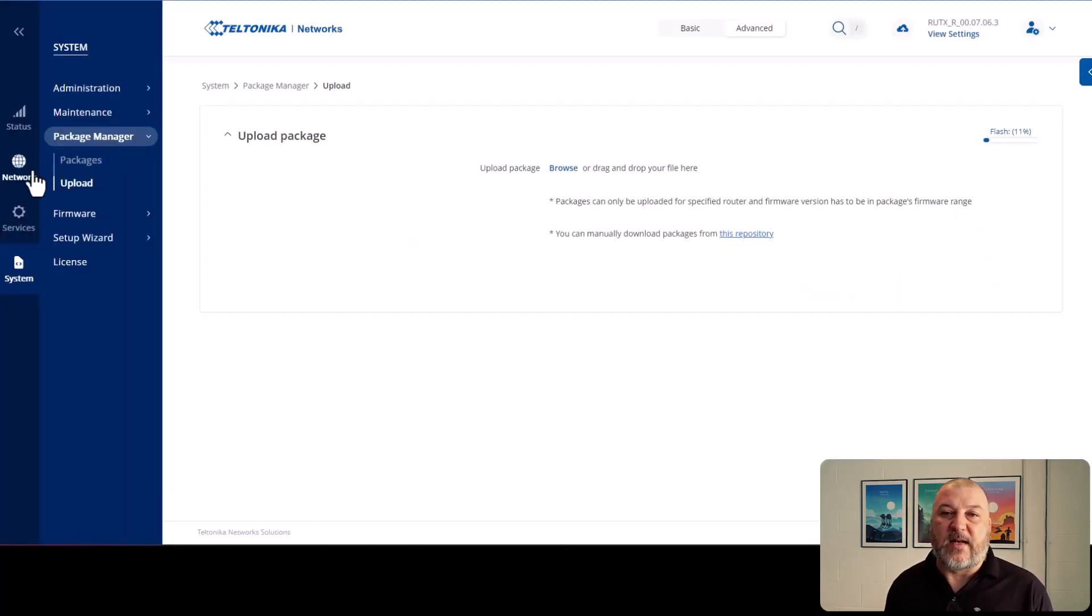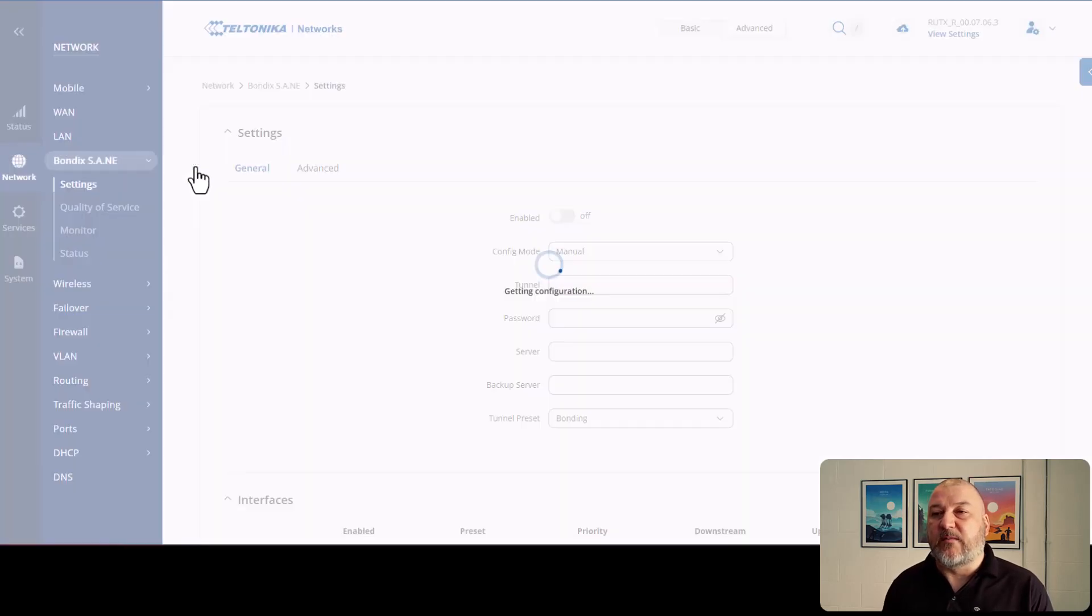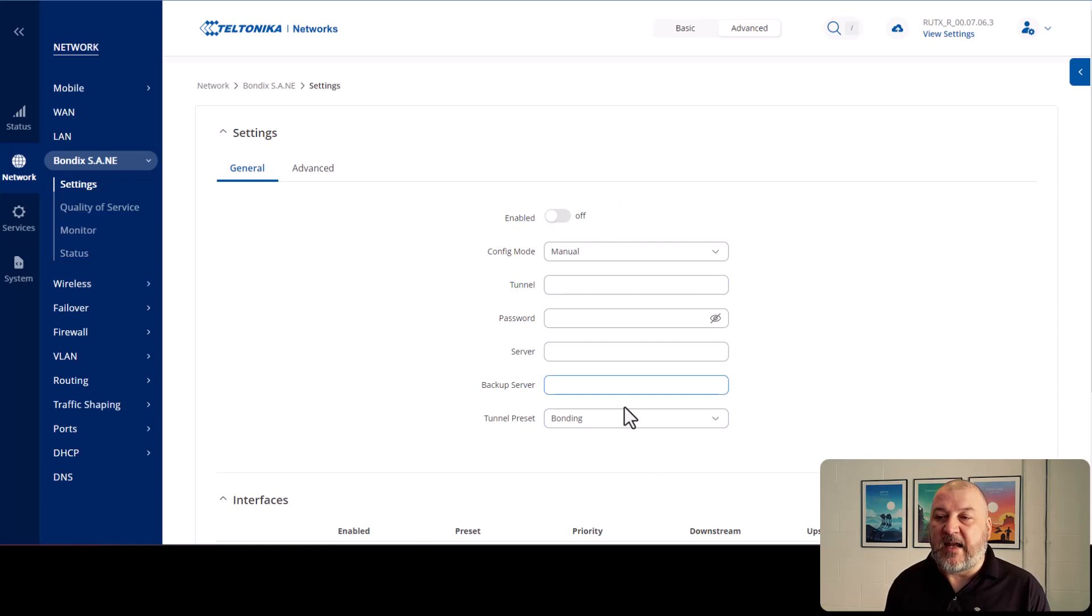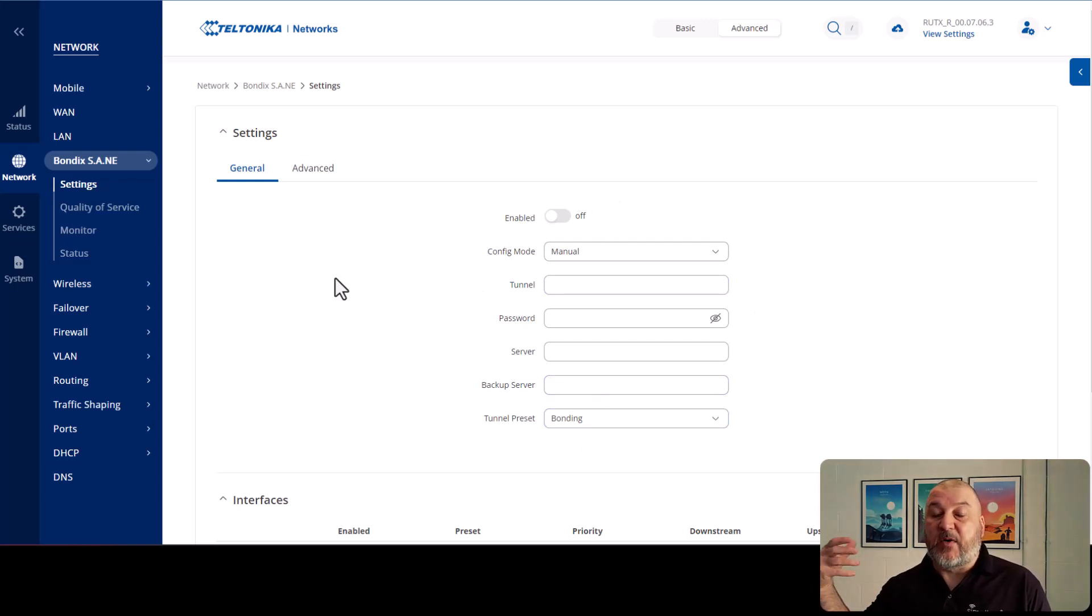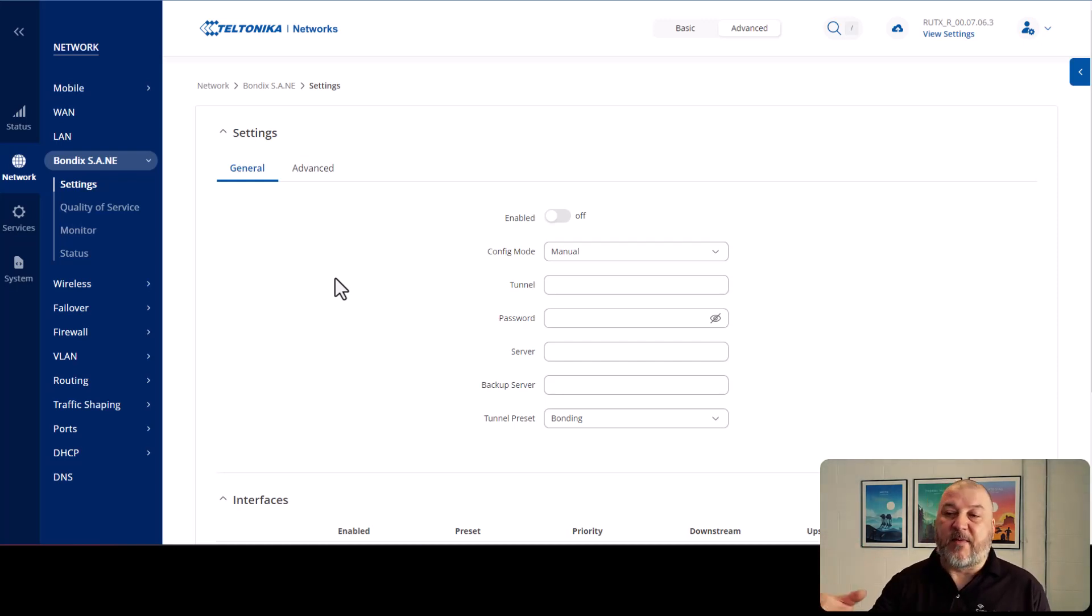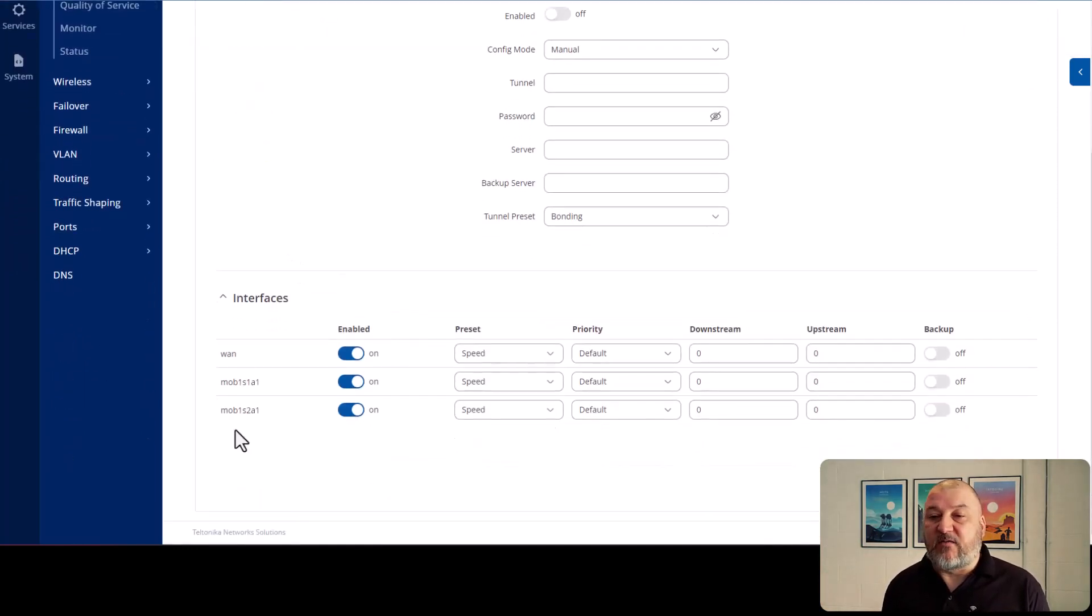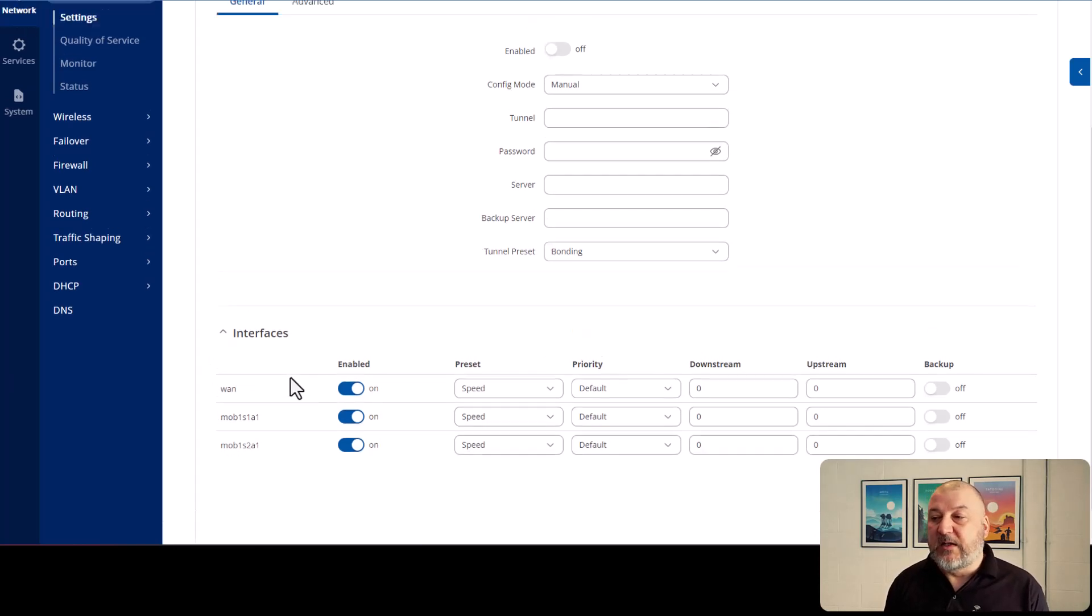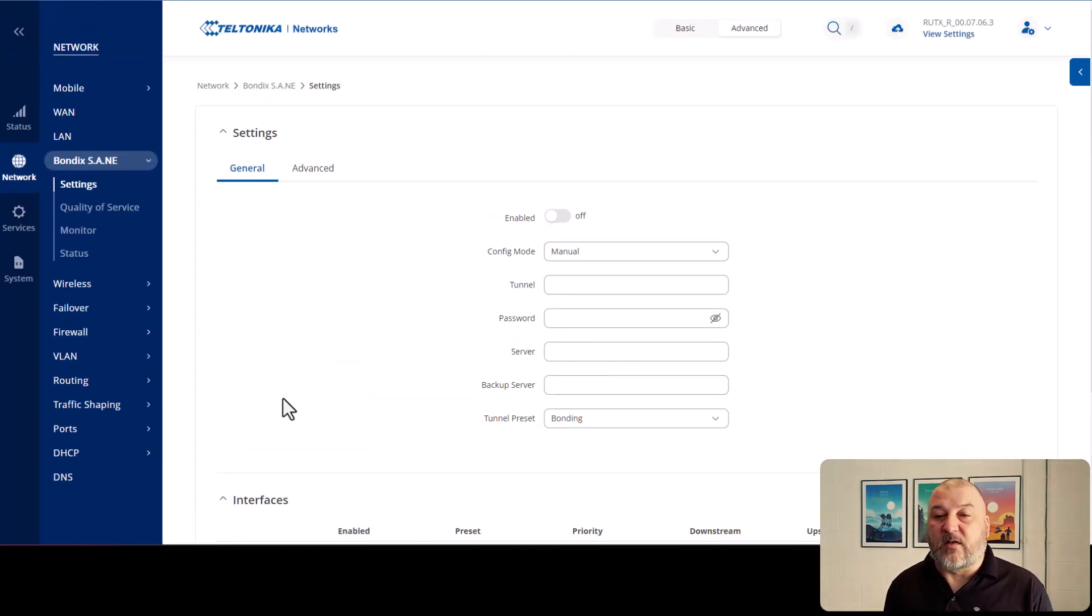So what we'll do then is we'll now go over to network and you'll see that the Bondix client is now installed. And then we've got settings there. So this is now ready to take in any details of how you're going to connect to the Bondix server, whether it's your own or whether it's one of our hosted servers. So it recognizes that there's two mobile connections in here and you've got the wired WAN connection.